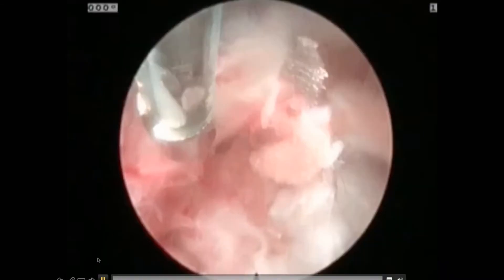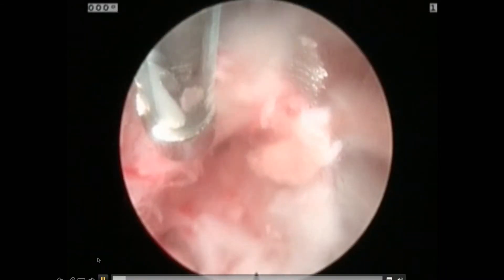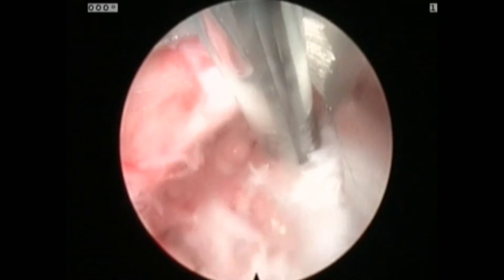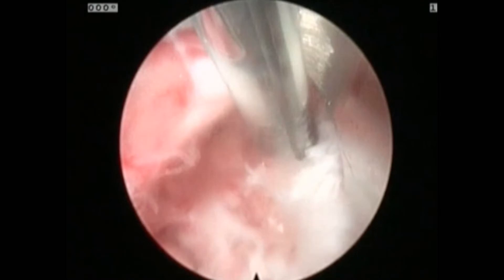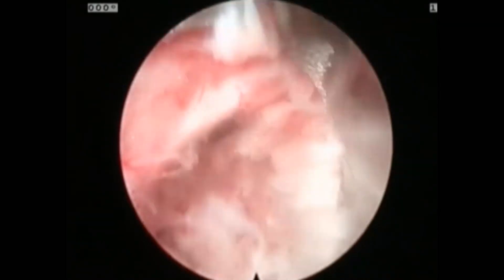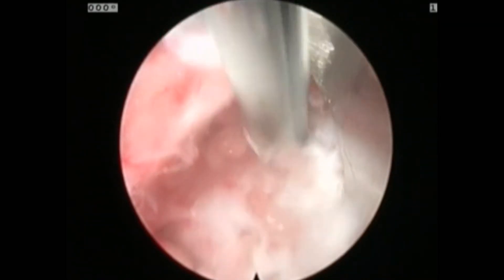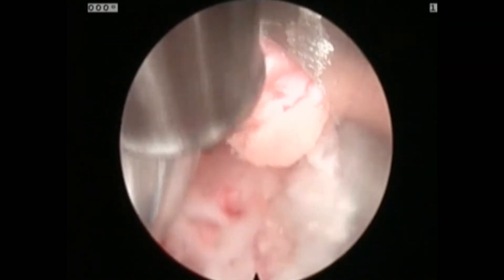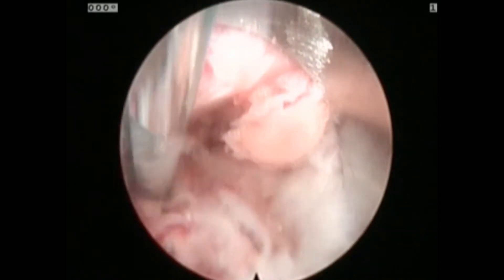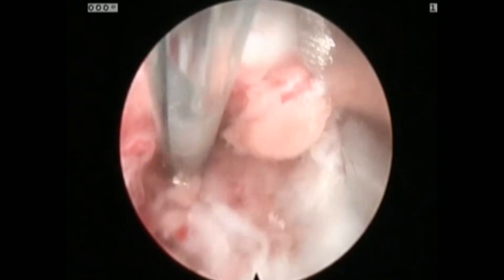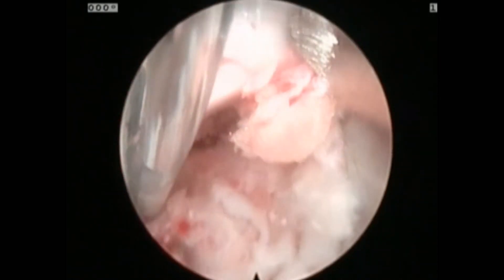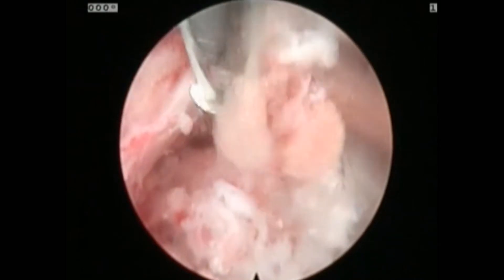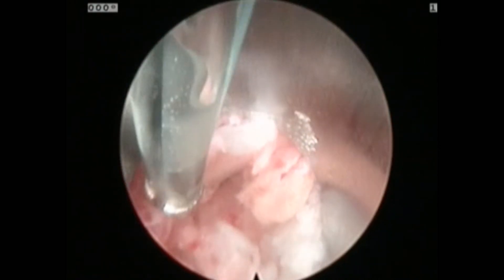This is an exiting L2 nerve root. This is the vertebral body. There's epidural venous bleeding that I am coagulating. I can reach underneath the nerve root. There's an osteophyte that I need to get, but you can see very nicely the nerve root.